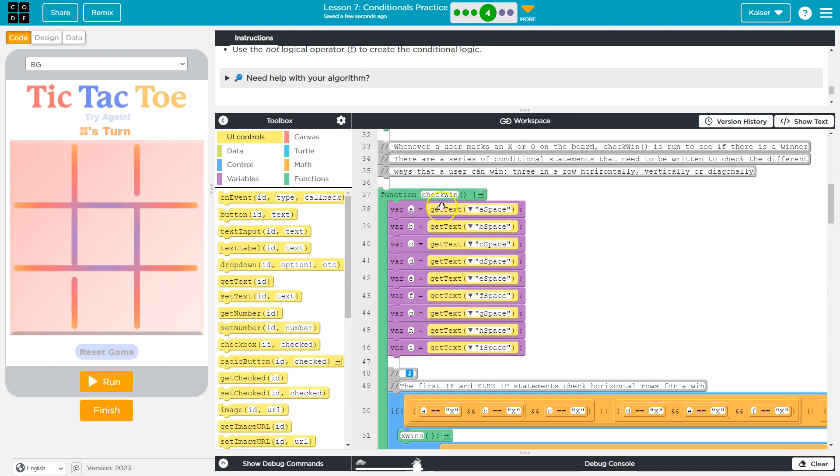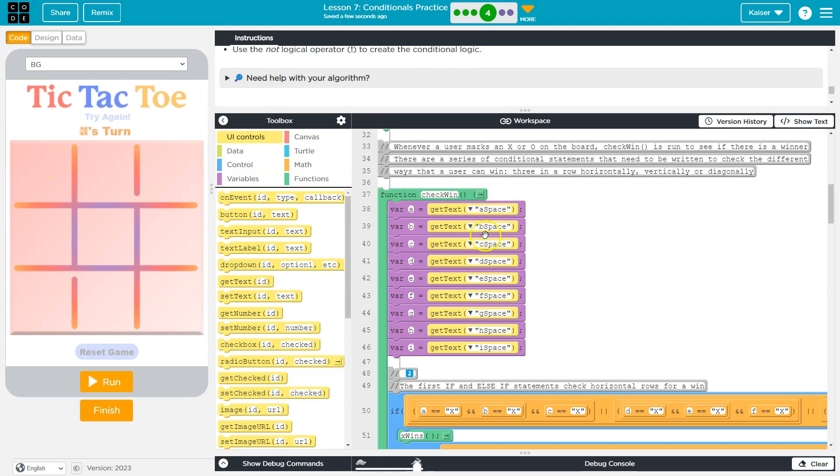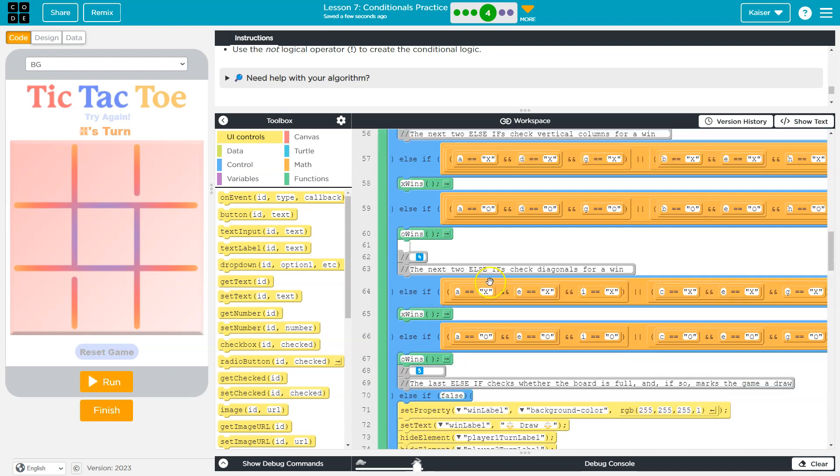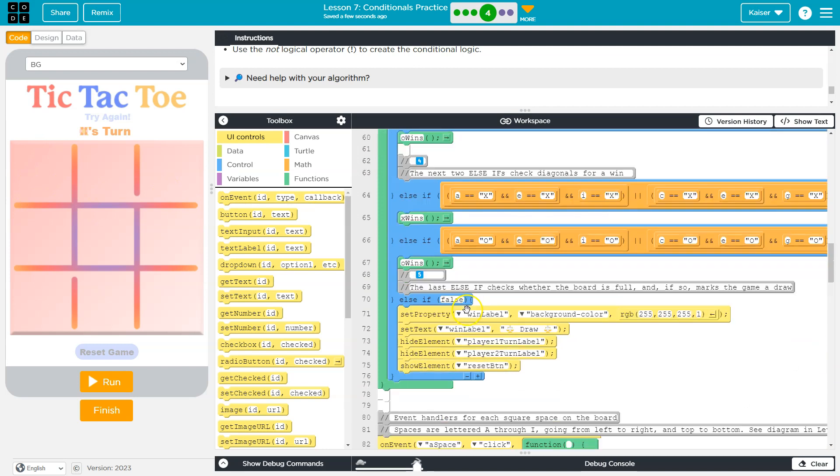And so when the check when function runs, the variable A is created, and what it's equal to is - go get text from A space. And if there's an X, then variable A would equal X. If there's an O, it would equal O. And if there's nothing, it would just be blank quotes.